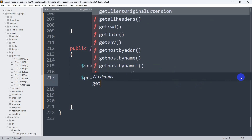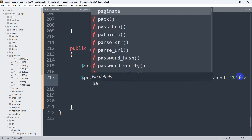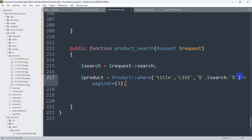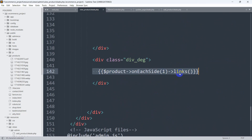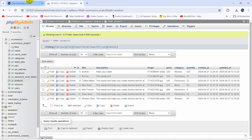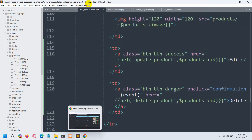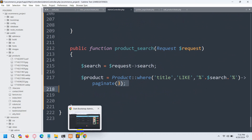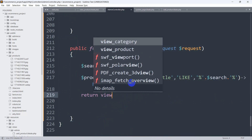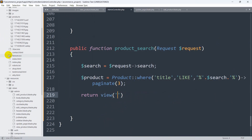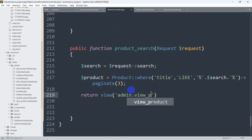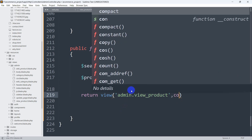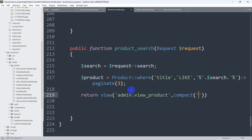After the where clause we'll call paginate(3) instead of get(), because our view already uses pagination. Then we return the view: return view('admin.view_product', compact('product')). This sends the filtered product data back to the view using the same $product variable used in the foreach loop.